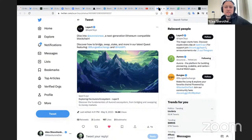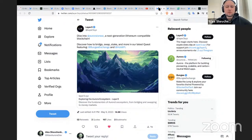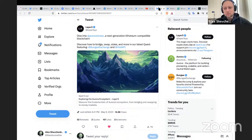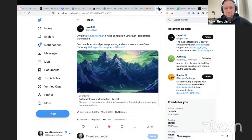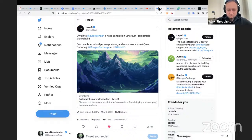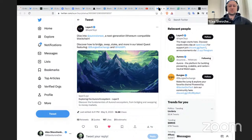Layer 3 has launched a quest for the Aurora network, and in general Layer 3 has integrated with Aurora. We expect quite a lot of different quests and opportunities to learn more about the Aurora ecosystem to be presented on this platform. Check it out — this quest is featuring Bungie and Holder.